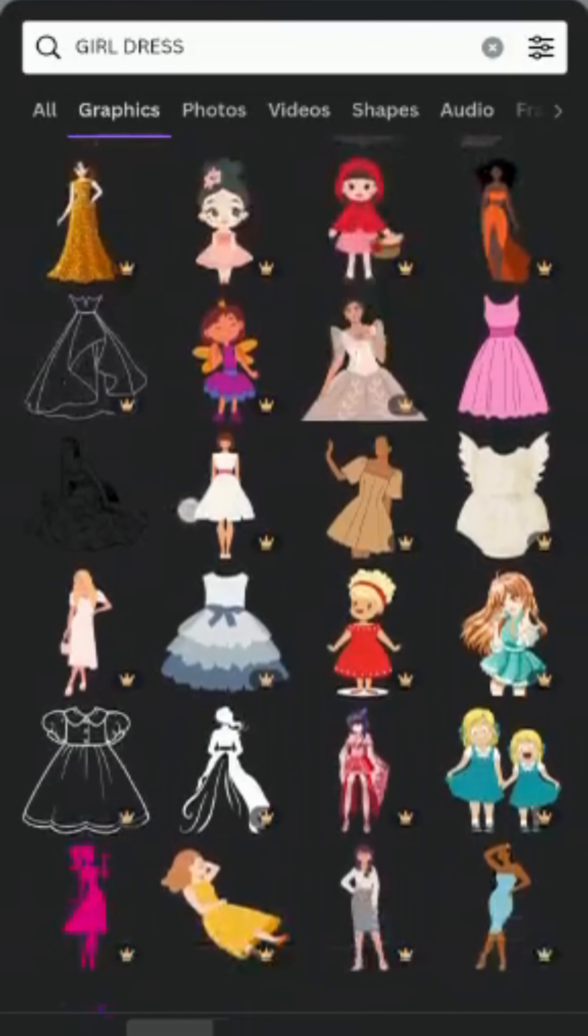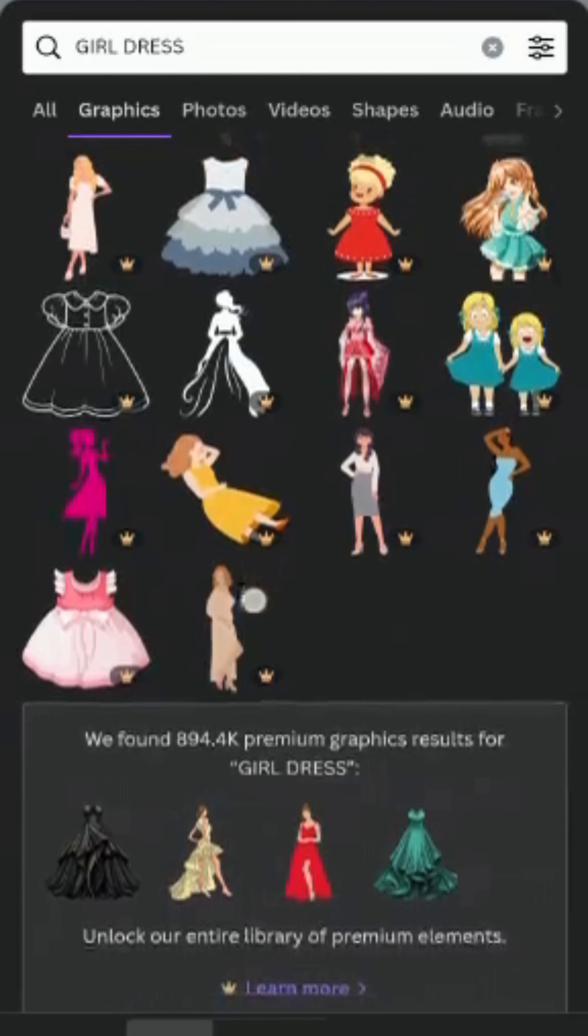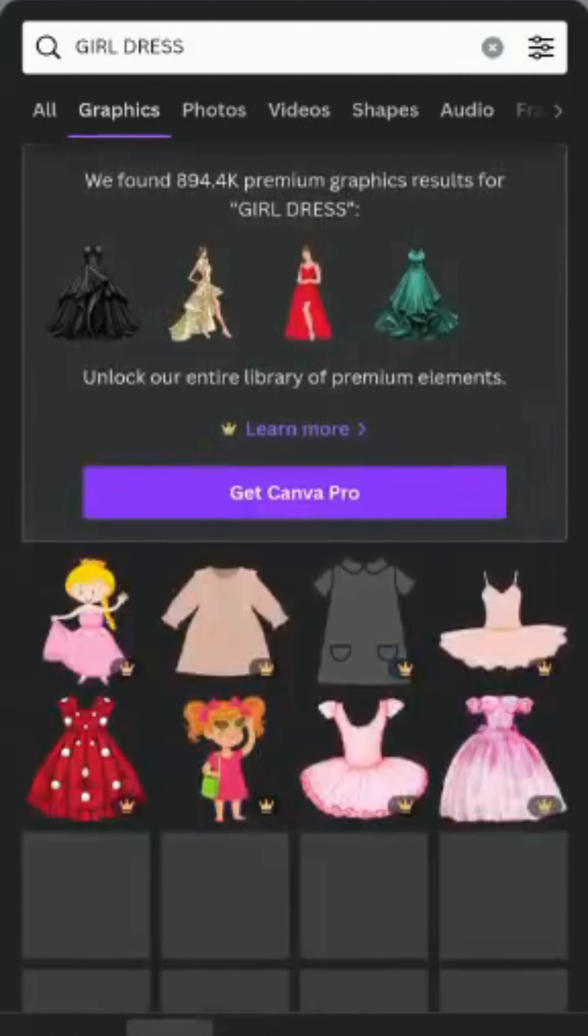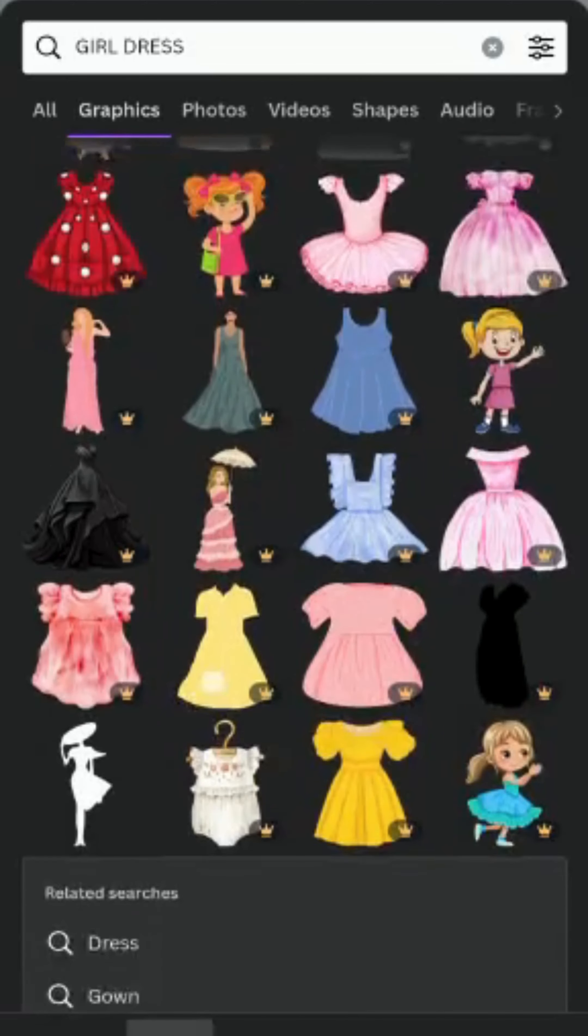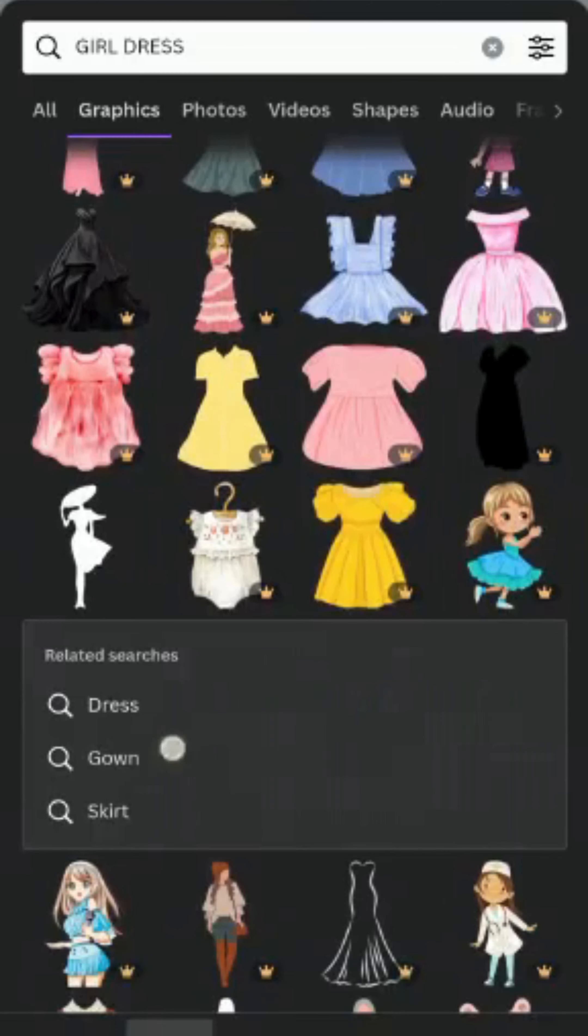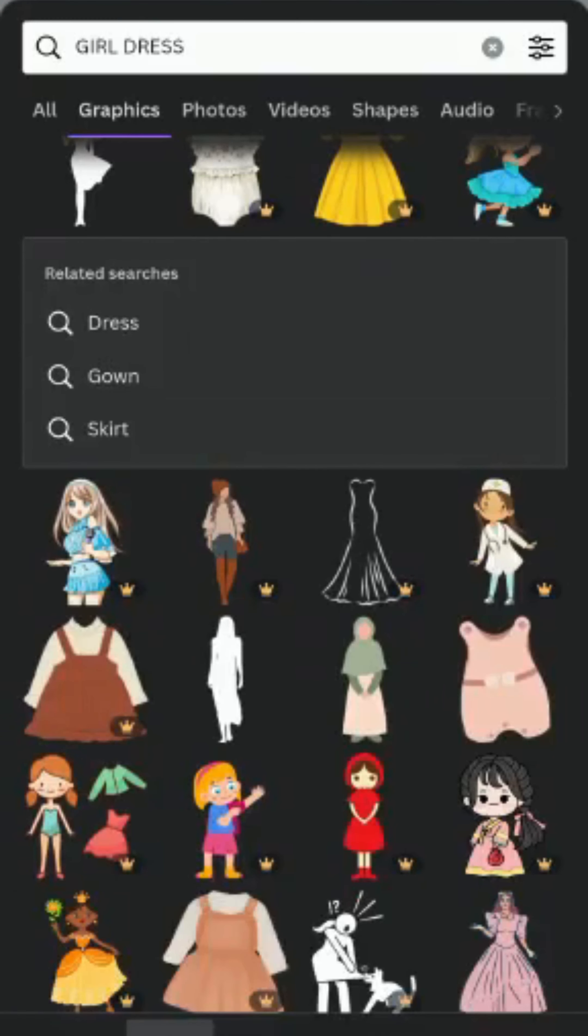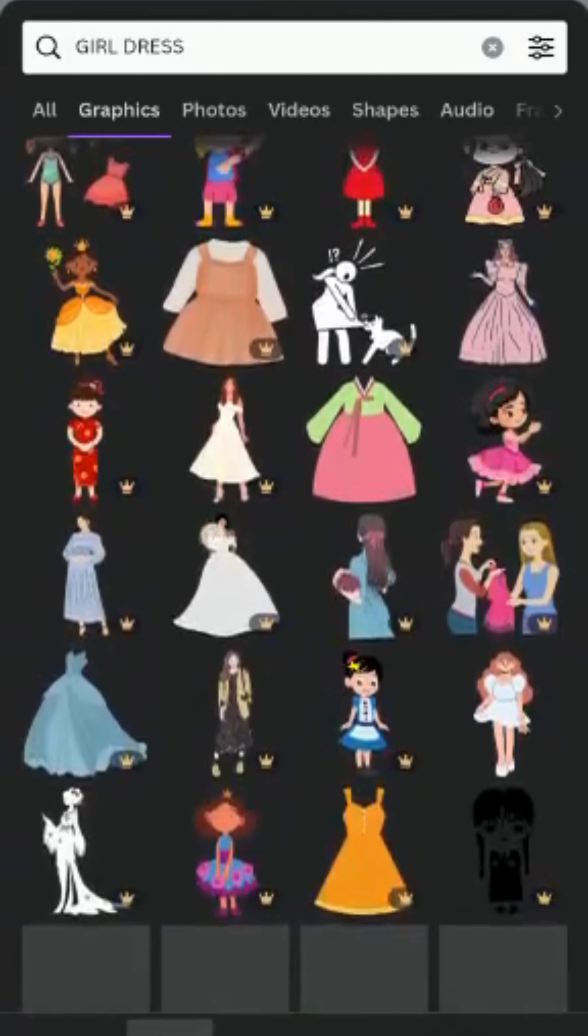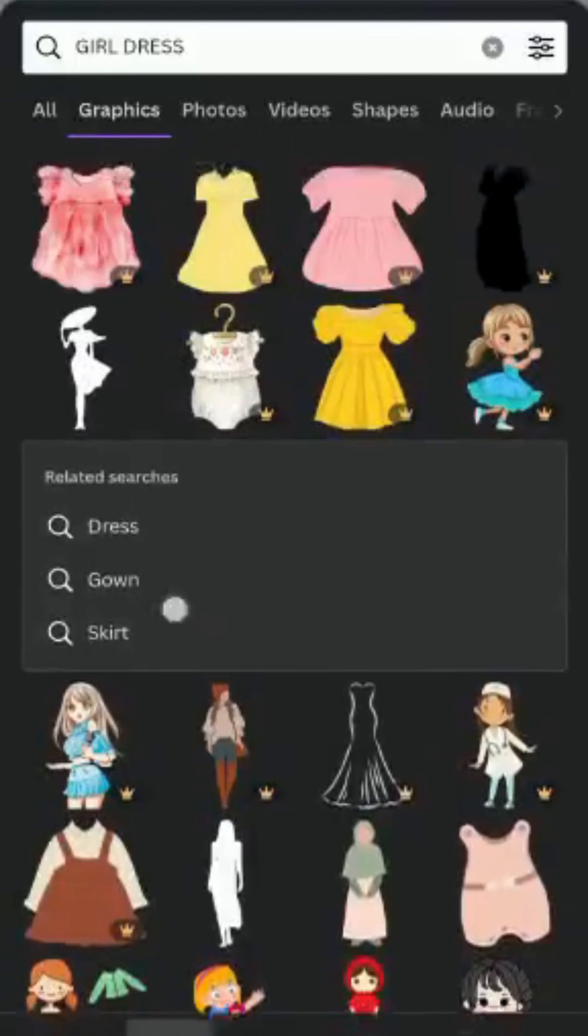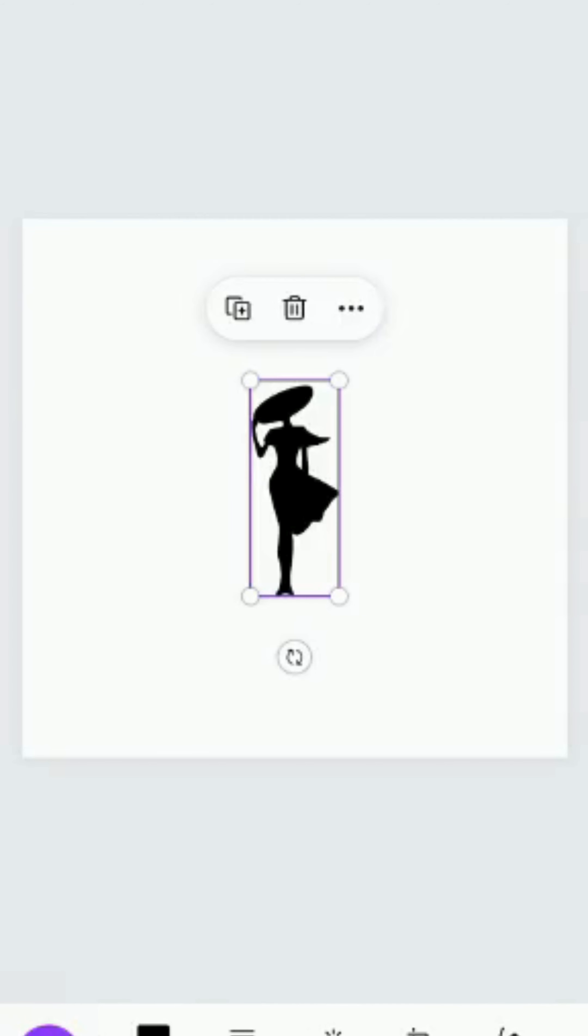Before it has graphics, okay, we have a lot of beautiful designs here. I just need something simple. All these with crown icons are pro version, so I need to find free ones.